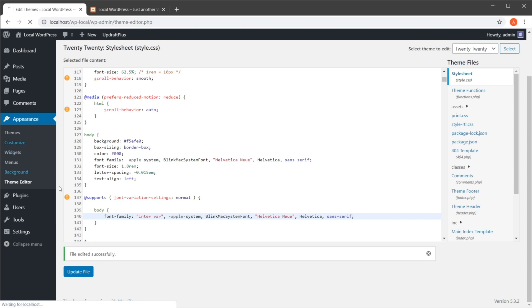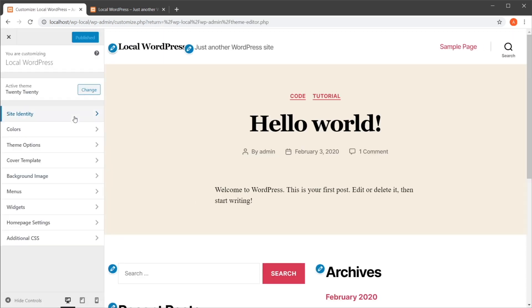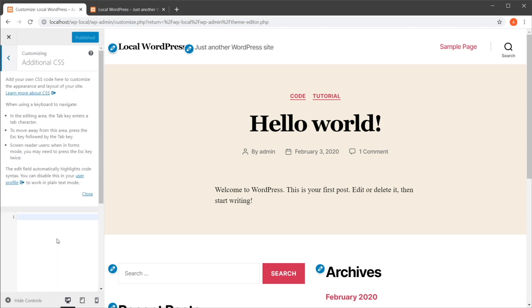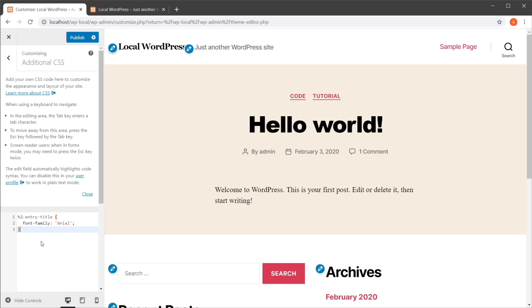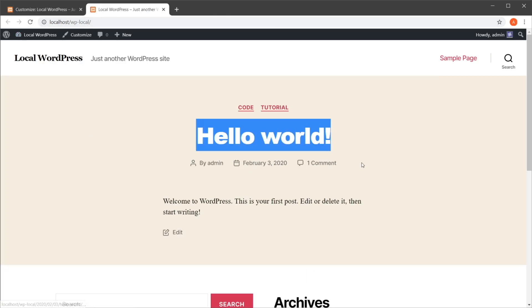Another way to change fonts is to use the WordPress Customizer. Go to Appearance > Customize > Additional CSS and write your CSS there — for example, h2.entry-title { font-family: Arial; }. This way you're not modifying any of the original CSS code; instead you're adding your own. Hit publish and the change will be reflected on your front end as well.